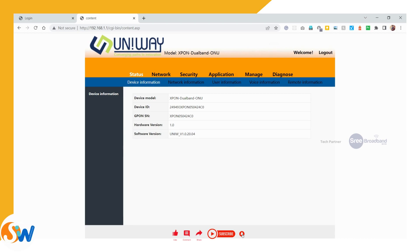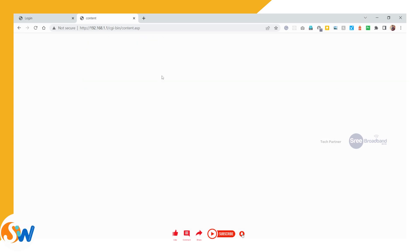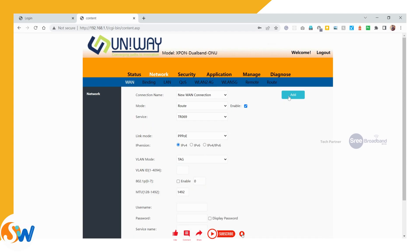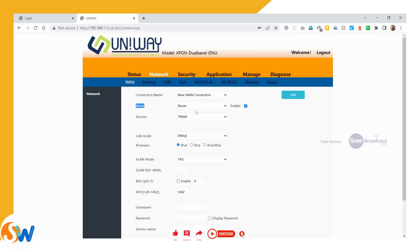On static IP configuration, go to network settings, then network. First, we need to add a new connection. For the new connection, we have two modes: route and bridge. Select route mode.